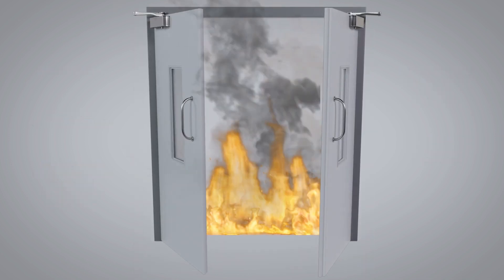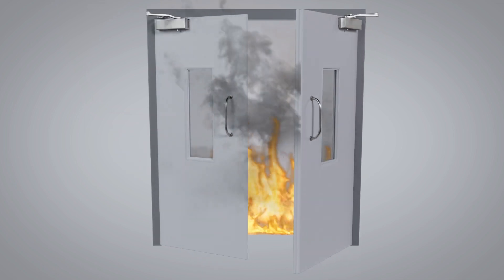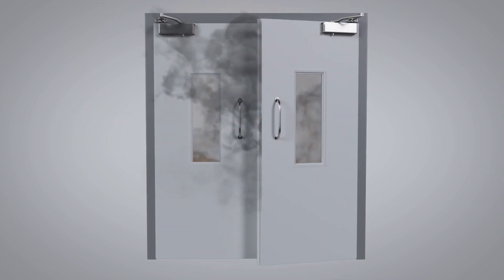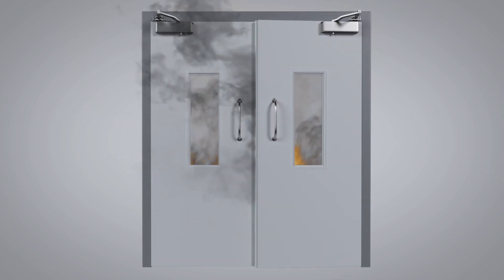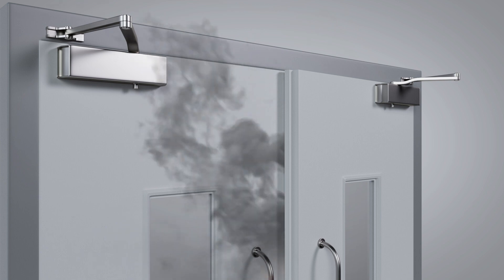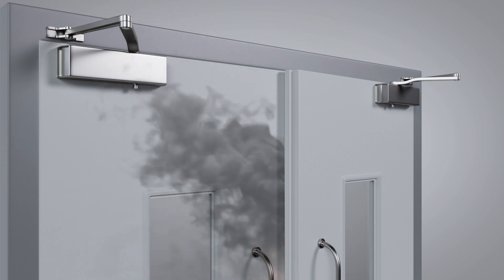When thinking about a set of double fire doors, it is critical for fire safety that the doors close correctly, ensuring there is no gap left between the doors for fire to escape.